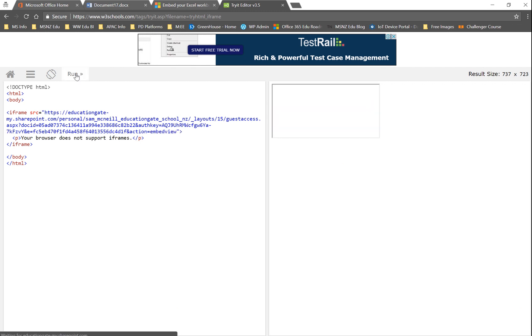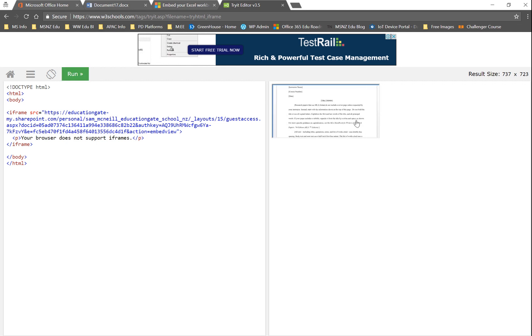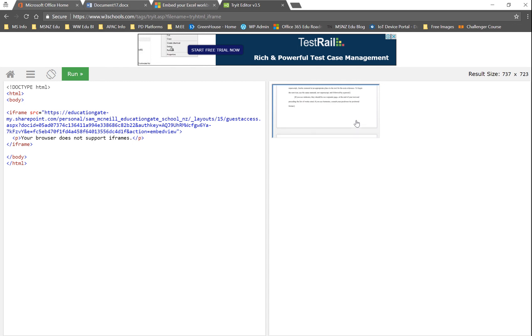we should see on the right hand side the document that we created, there it is sitting in there as an embed, which is pretty handy.